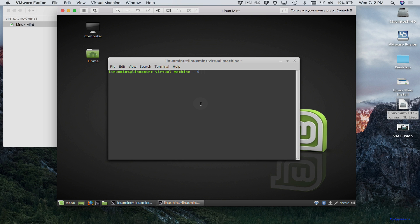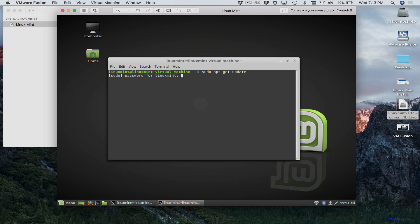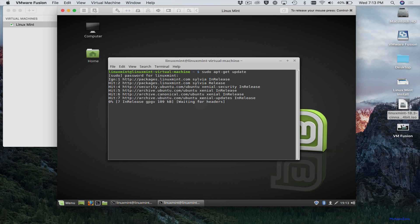And we first want to make sure we have the latest version of Linux Mint installed. So type in sudo apt-get update and your password. And we are now up to date.